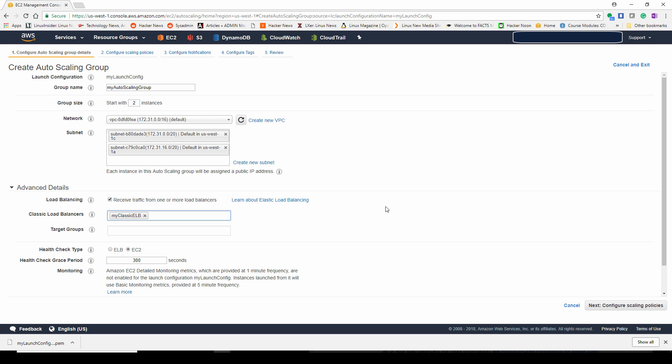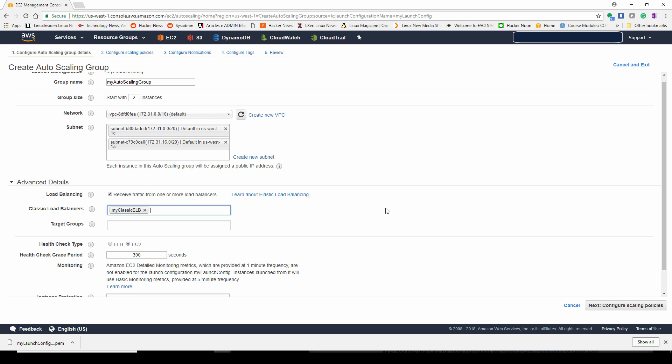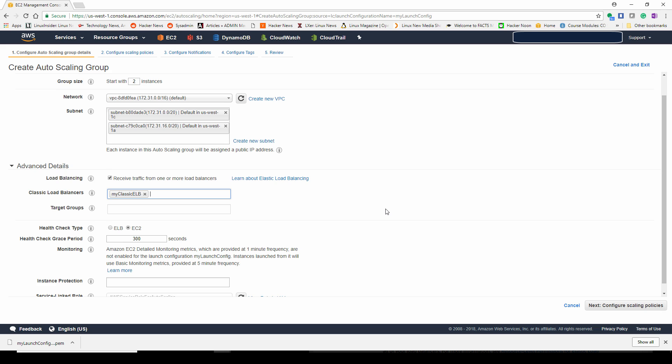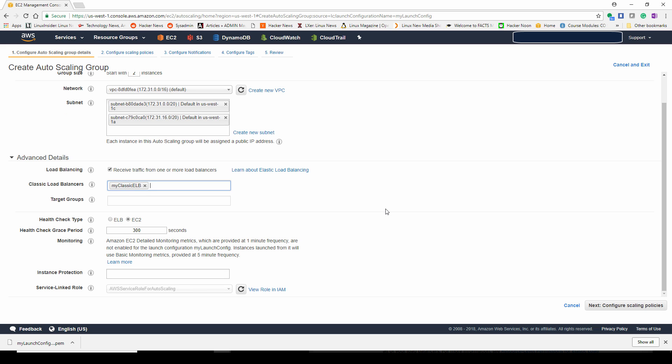The next field is target groups, which you'll see used when we do the application load balancer next. For health check, we're going to do a health check on not the elastic load balancer itself, but on each of our EC2 instances. The health check we place for 300 seconds. This health check is really for when the machine is initially coming up. As a machine comes up, it won't be defined as healthy or put into the load balancing cycle until it actually passes the health check.